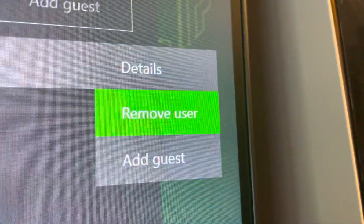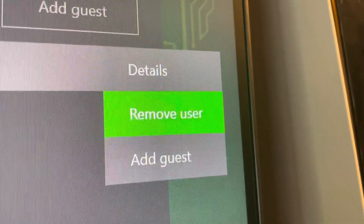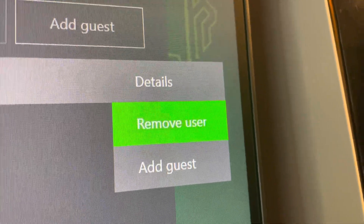And then you're going to see 'Remove User' right there. So that's the tutorial and I'm out, peace.